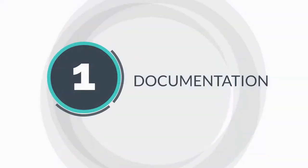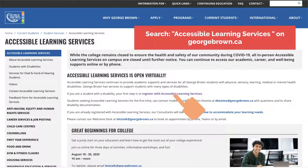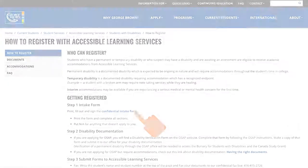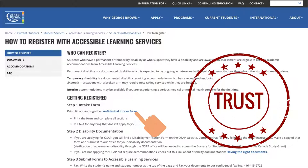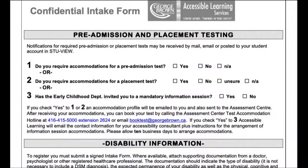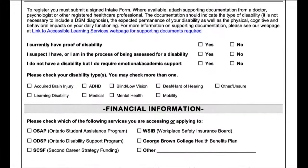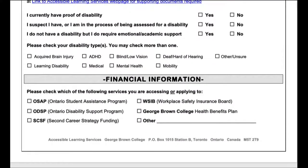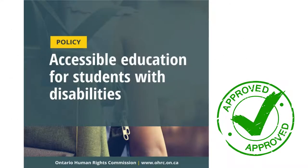Documentation is required for accommodations. When a student registers with Accessible Learning Services, they need to submit documentation outlining the nature of their disability. This means you can trust us — we've done the work for you. There's no need to ask the student for extra documentation or to prove that they need accommodations. Our office ensures that appropriate information is submitted, and then we use this information to recommend accommodations and to ensure the student's legal right to accommodations as established in the Ontario Human Rights Code.